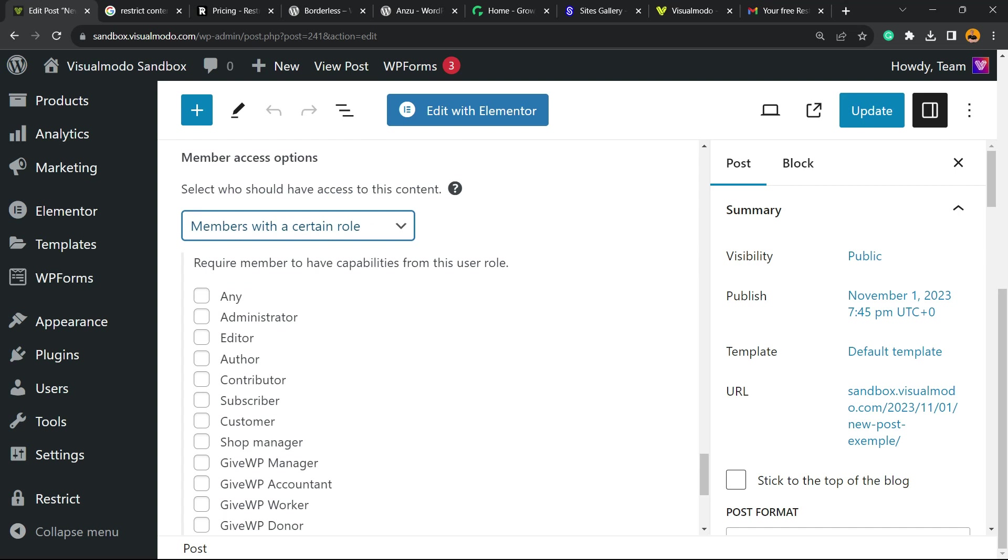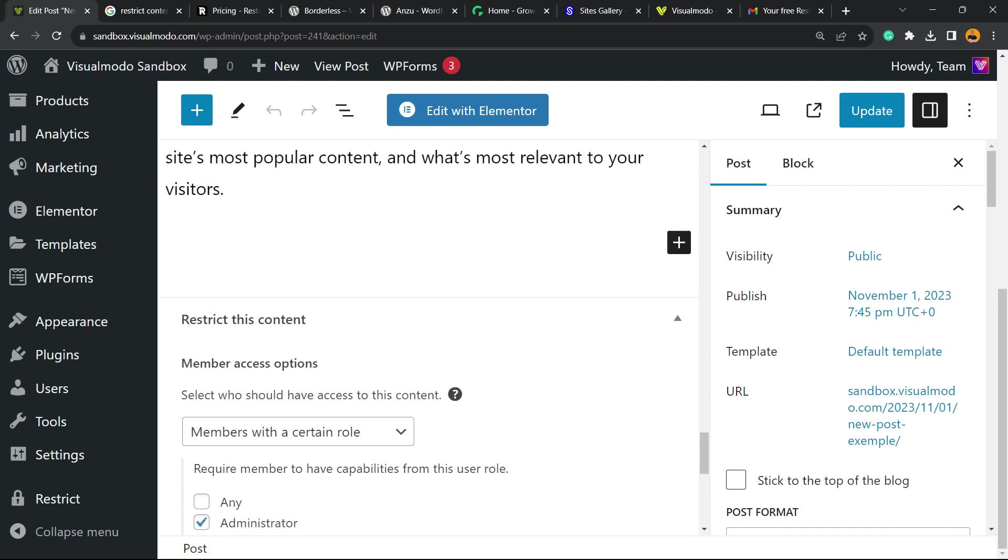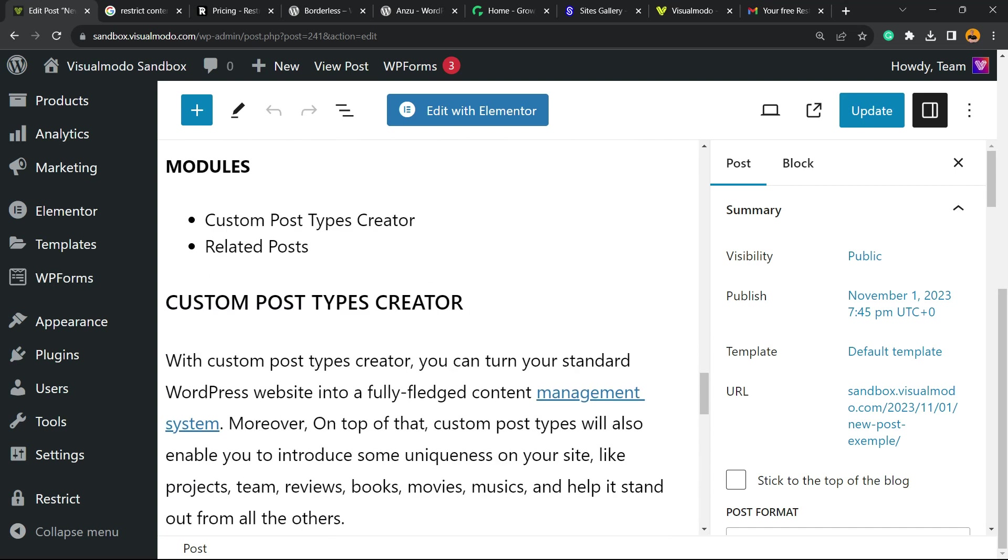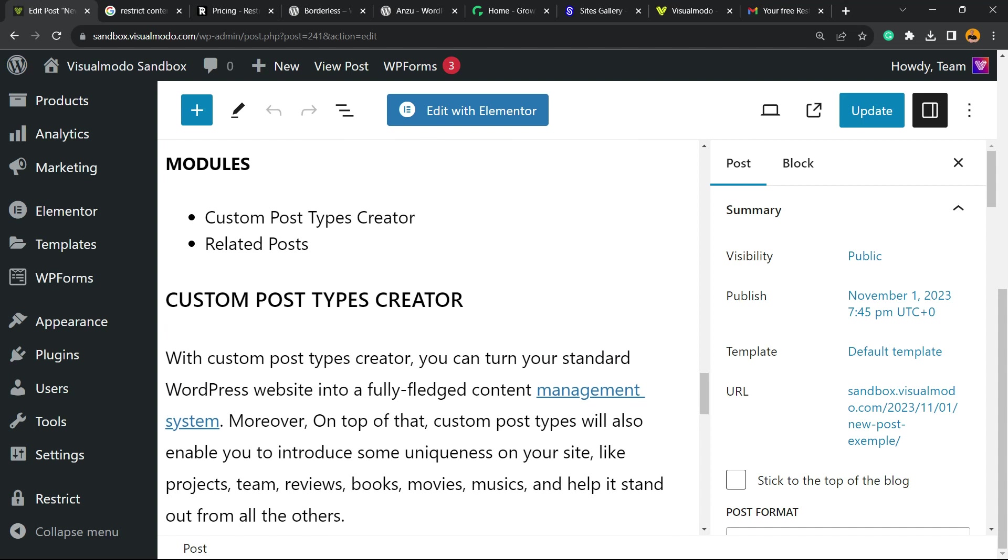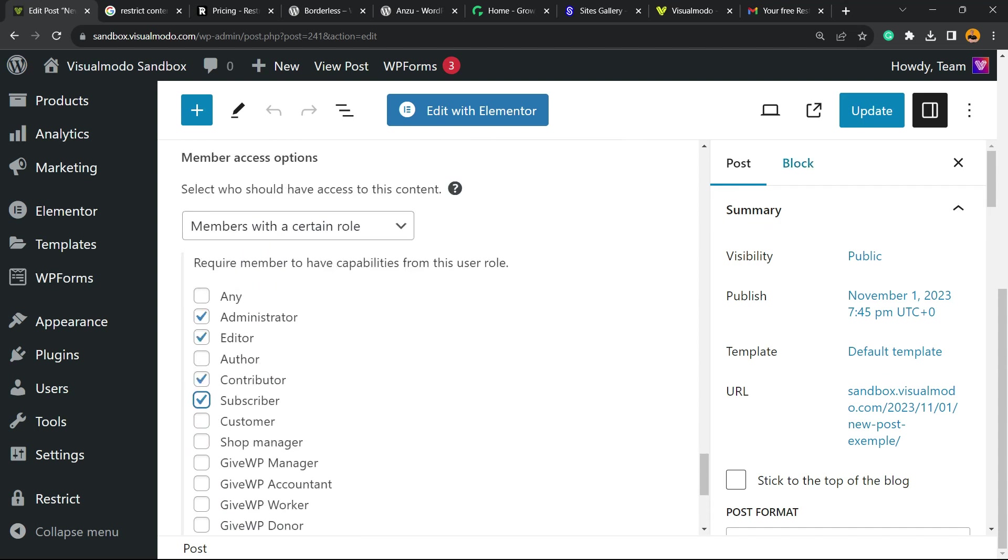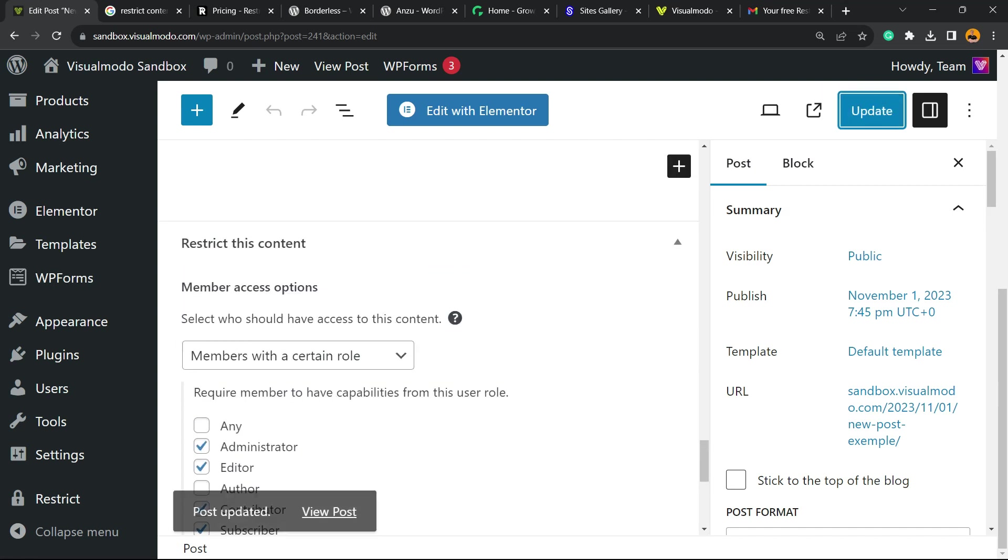Imagine that a member of your site is your site administrator, your editor, your contributor and your subscriber. These members are going to be able to access this post. Others will not be able to access this post. Simple, easy and effective. After this, we can update the post and it's all good to go.